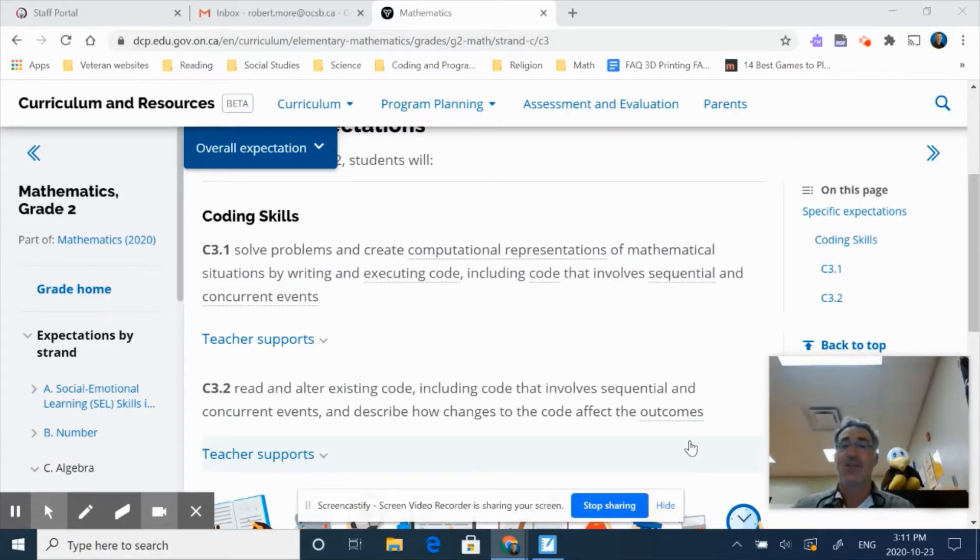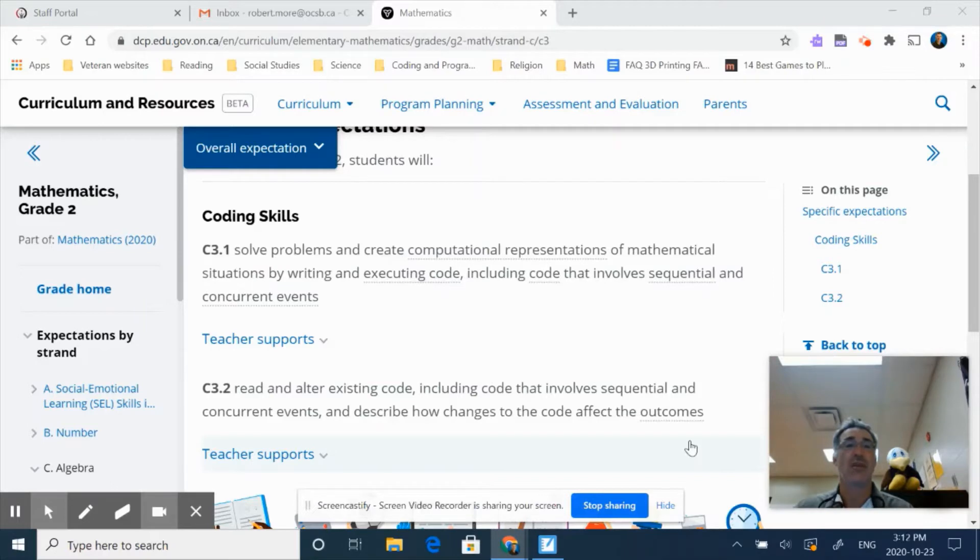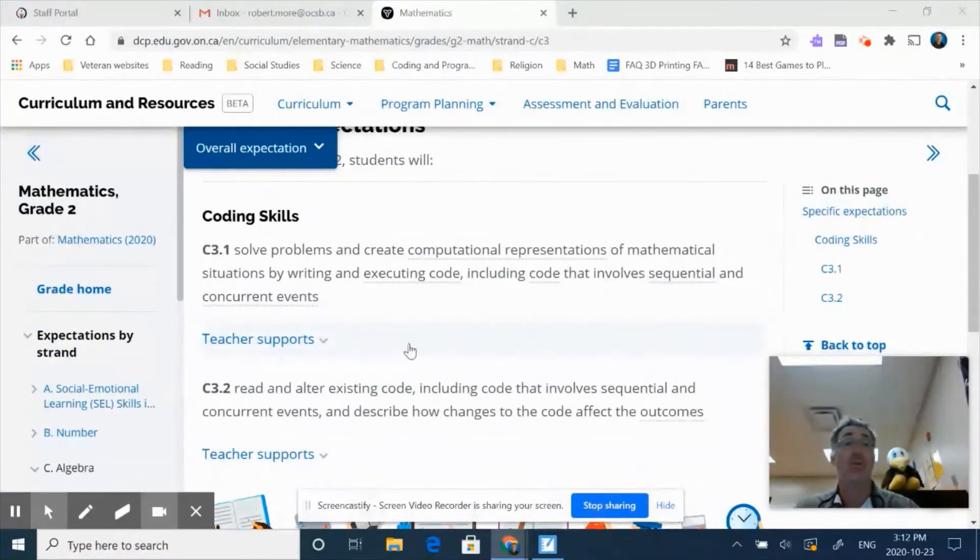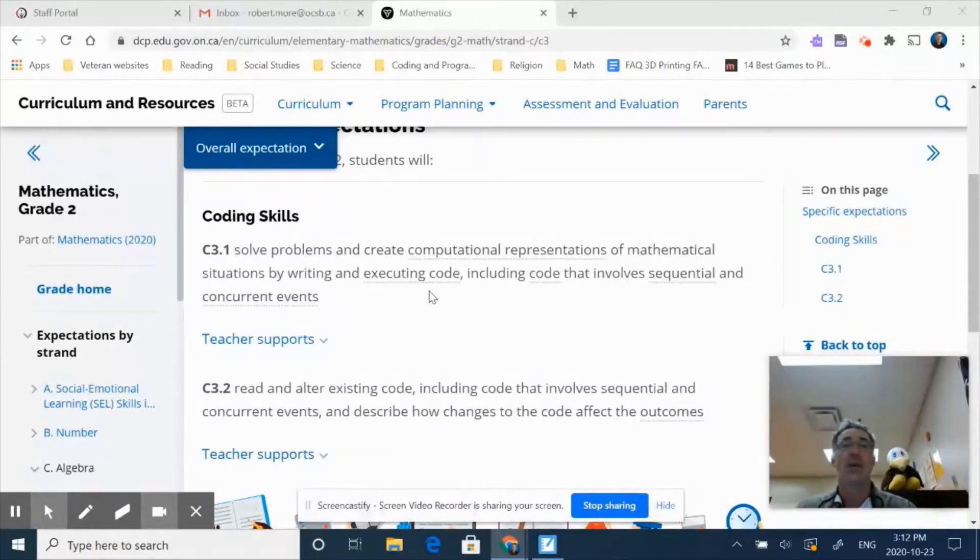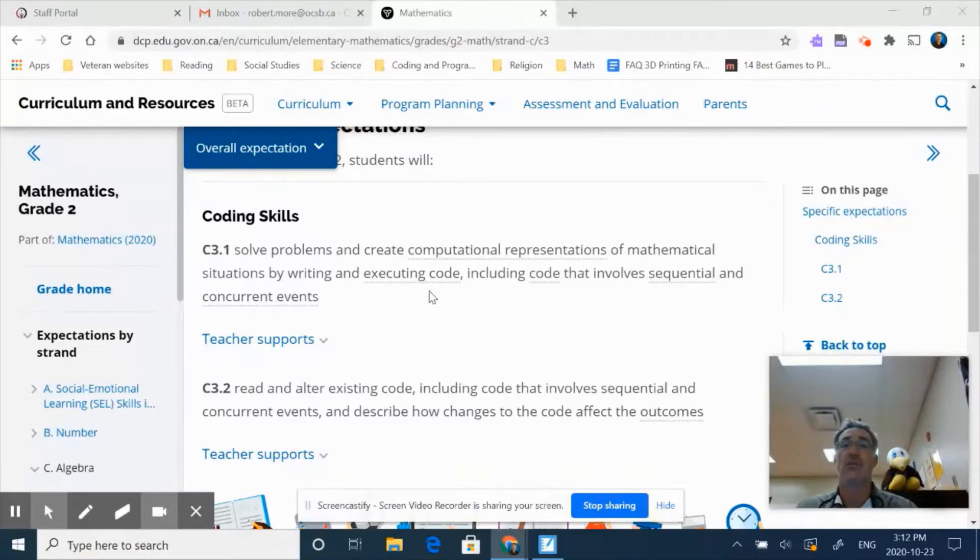So in our grade two coding curriculum, you can see from our Ontario curriculum, it reads as C3.1: solve problems and create computational representation in mathematical situations by writing and executing code, including code that involves sequential and concurrent events.